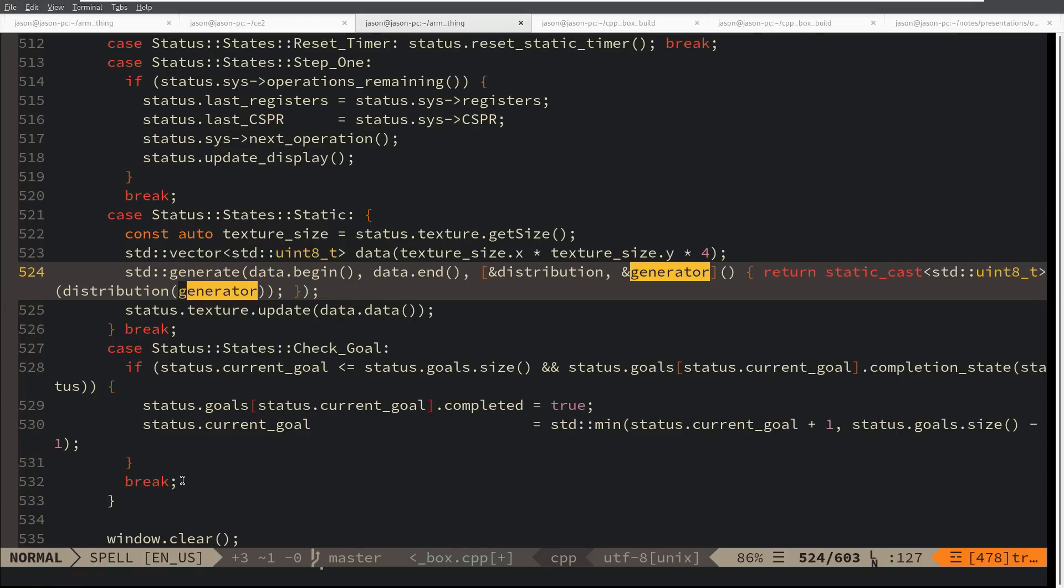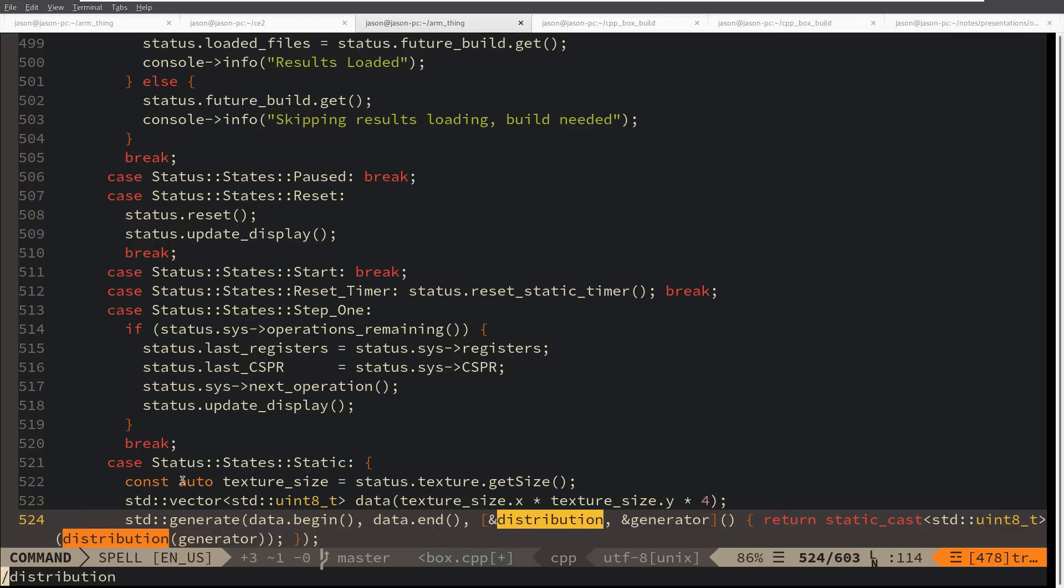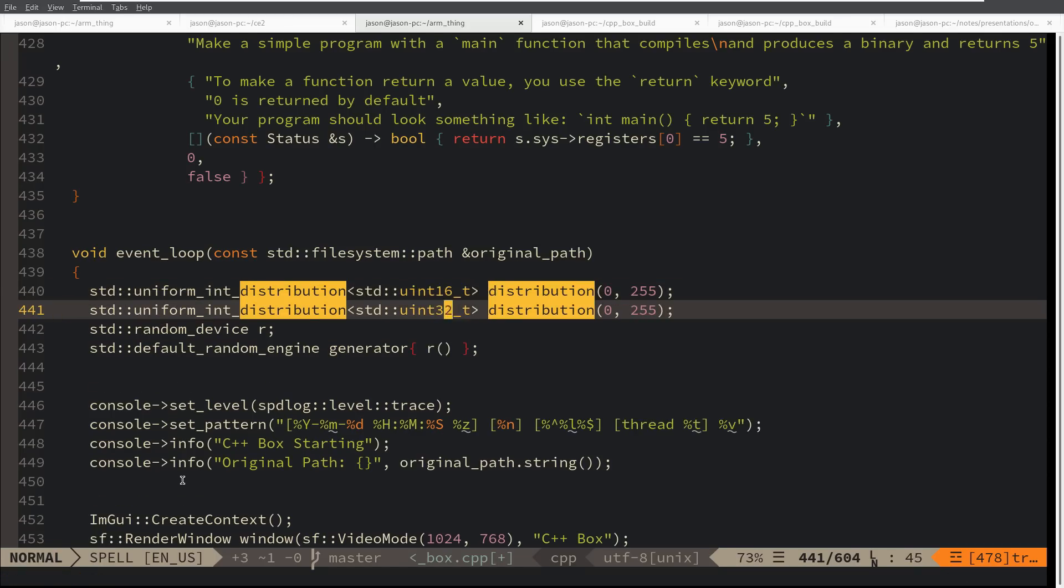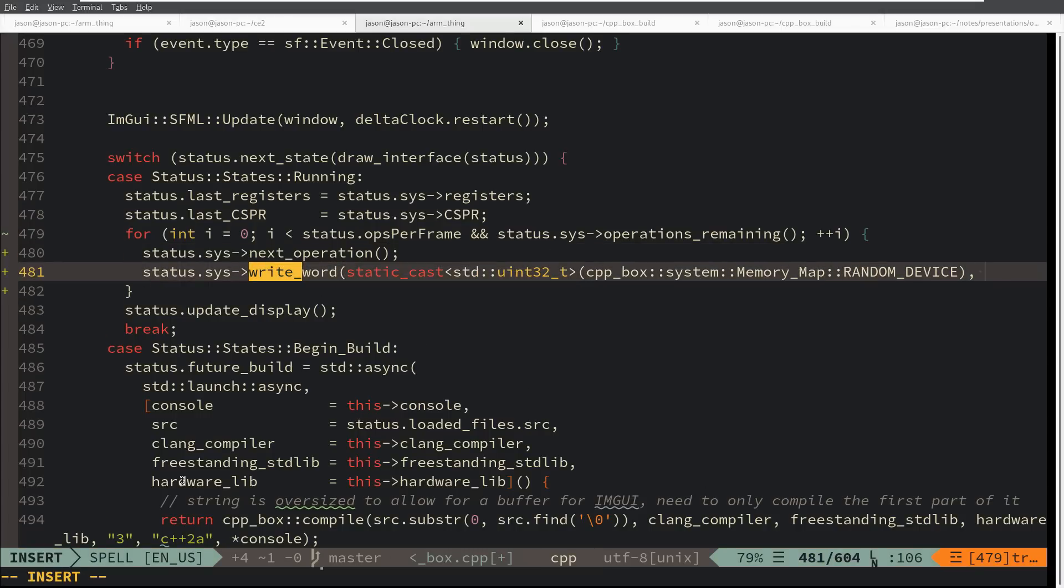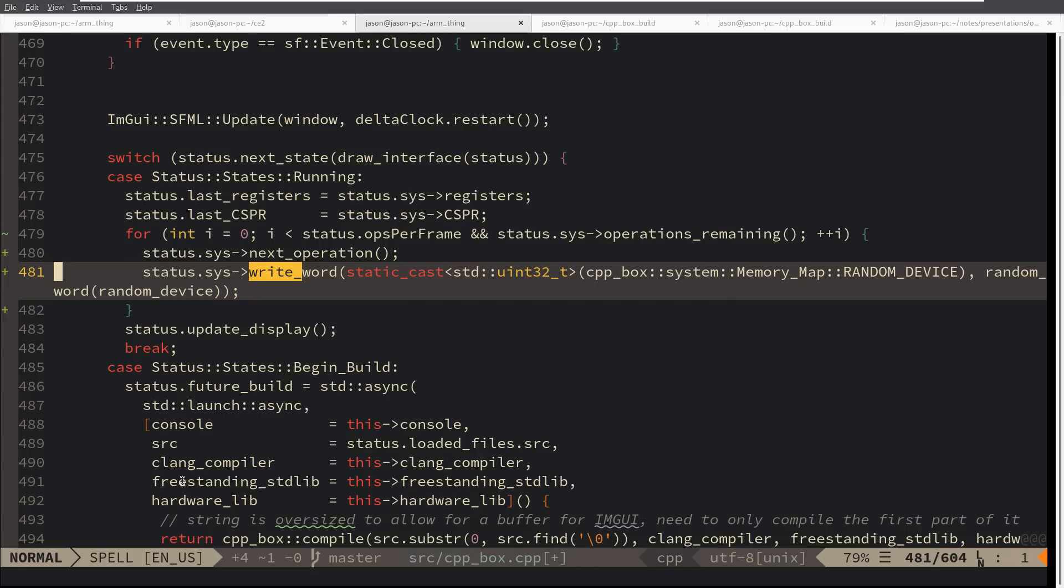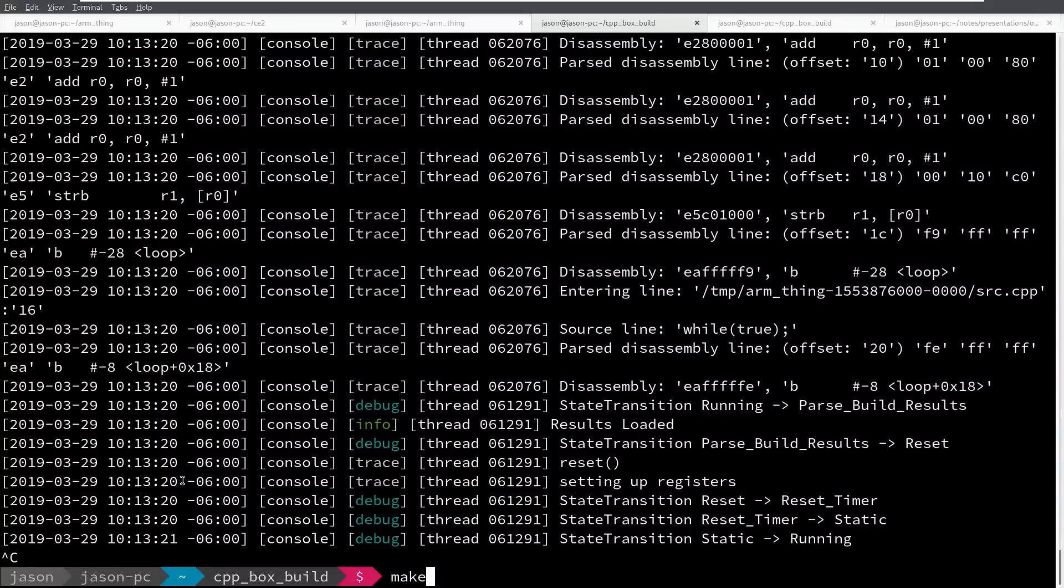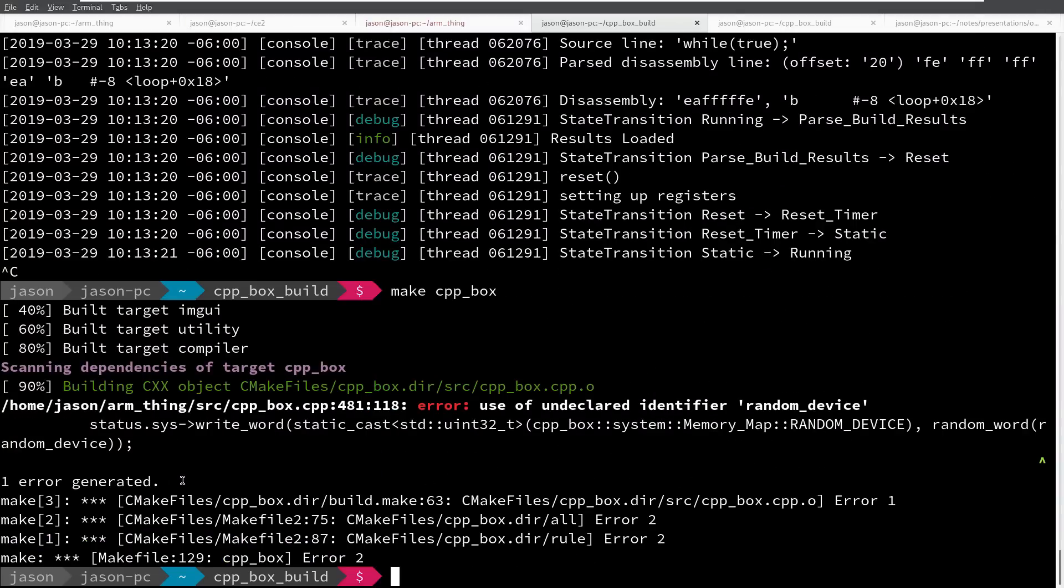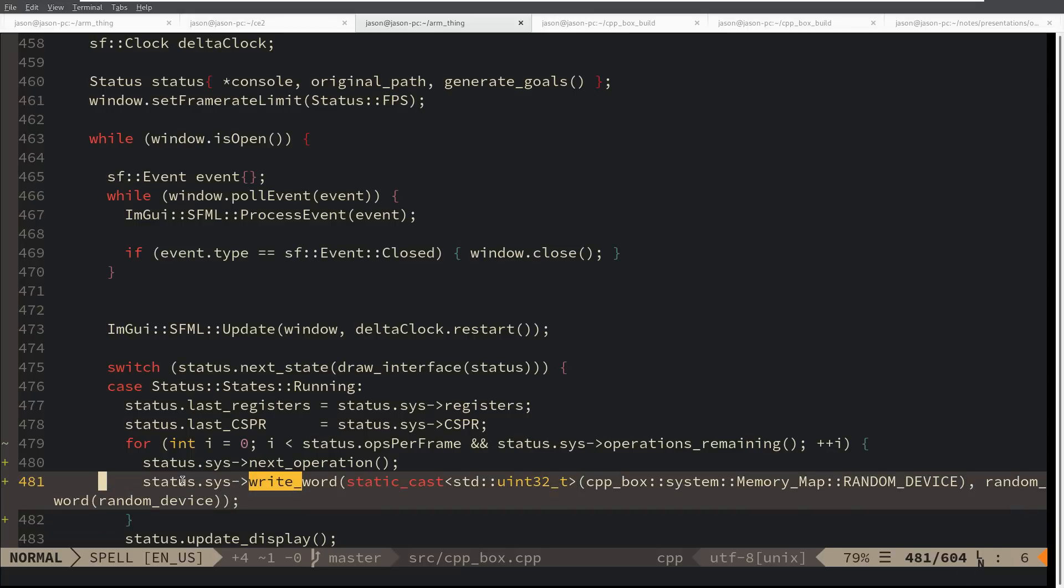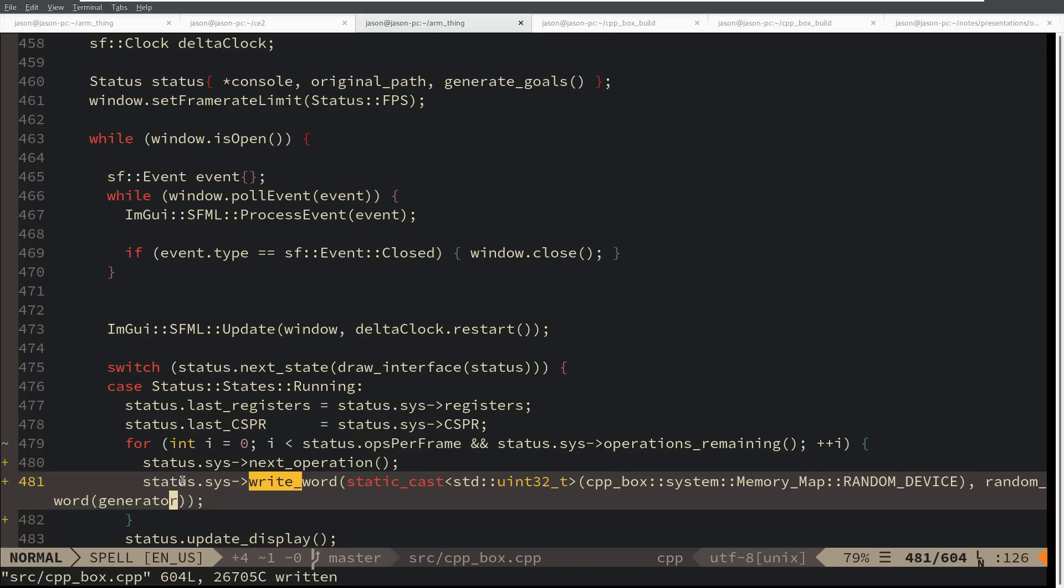This may end up proving to be a mistake to do this as four separate operations. Actually, on second thought, instead of writing this as four bytes at once, let's go ahead and create a new distribution that gives us 32 bits. Now that should work. Let's give this a quick compile.